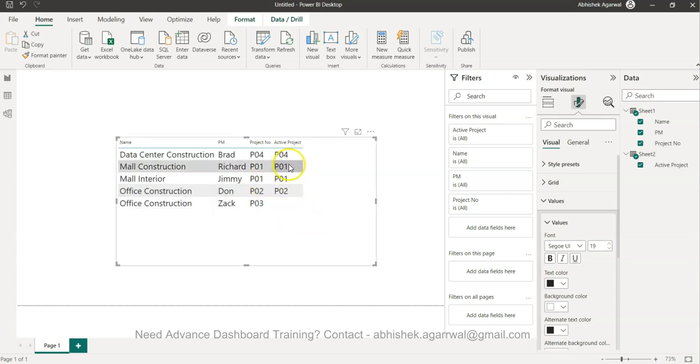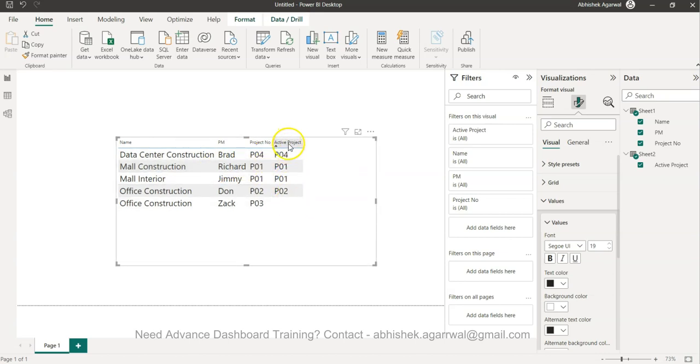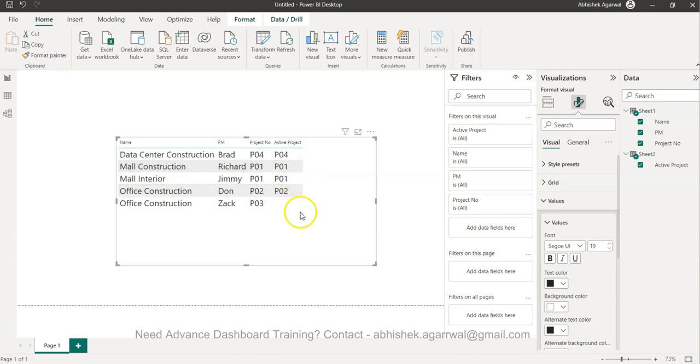With the help of the active projects, we are showing that P04, P01, P02 are basically the active projects, but P03 is not.